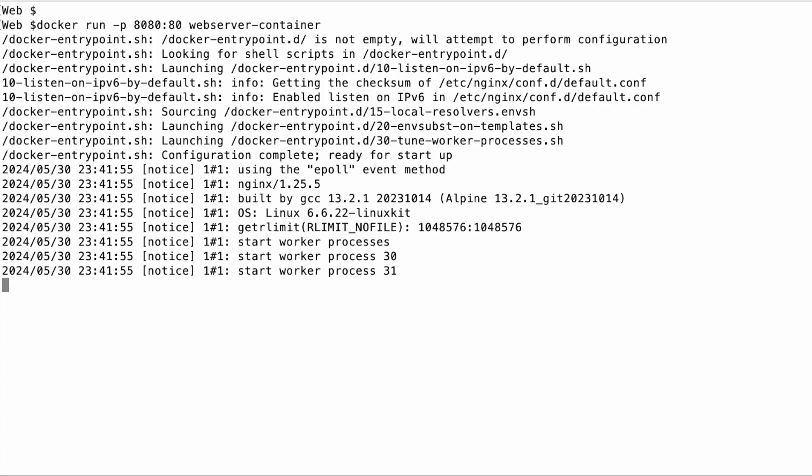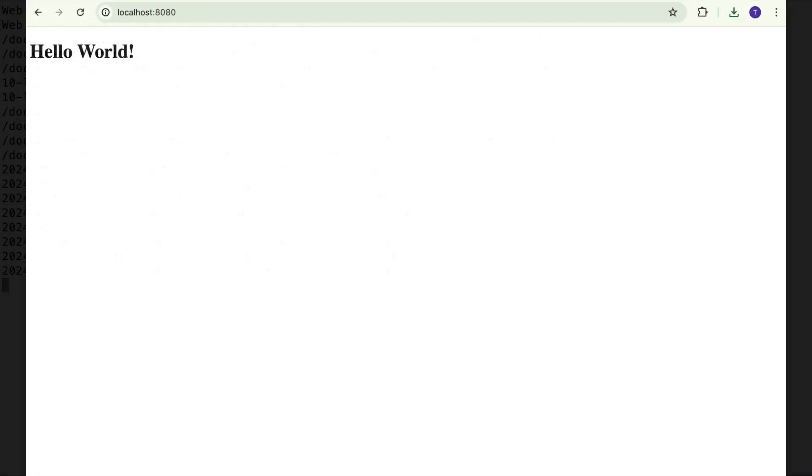Now, we can open a web browser and go to localhost at port 8080. The hello world message is served straight from the Docker container. And just like that, we've built and launched a web server in Docker that serves our static HTML page. This setup is not only quick but also extremely portable.